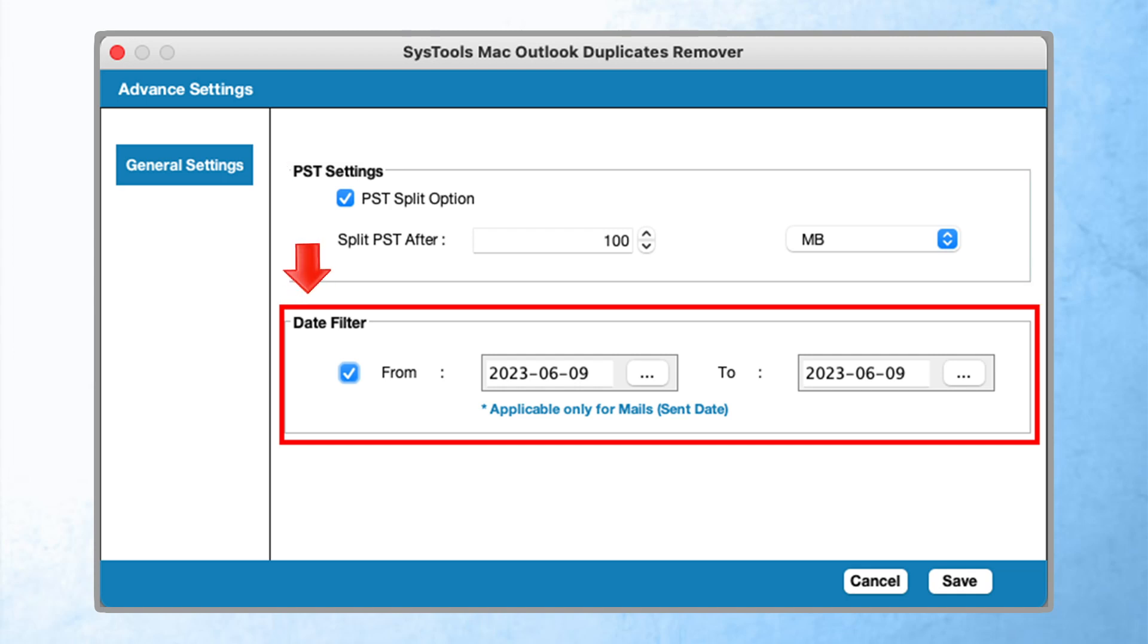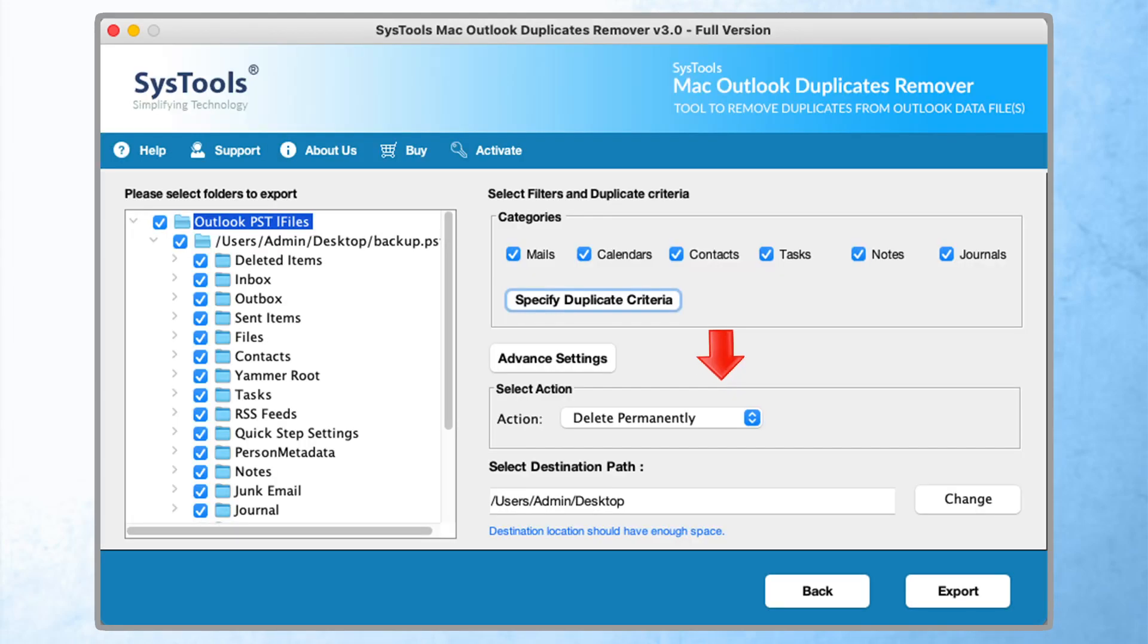Date filter - this filter applies only to emails. Now click on the save button. Here you have saved the advanced setting.